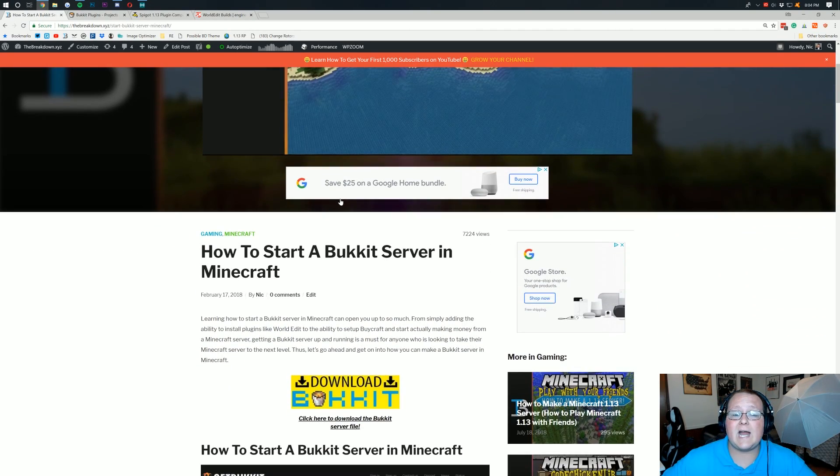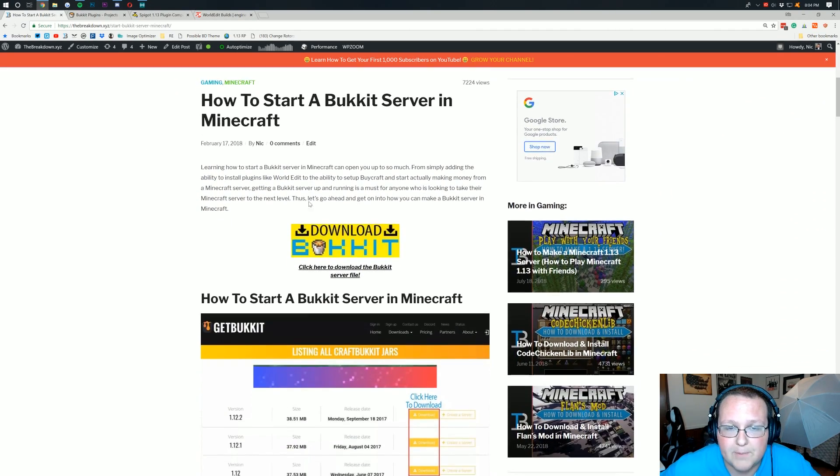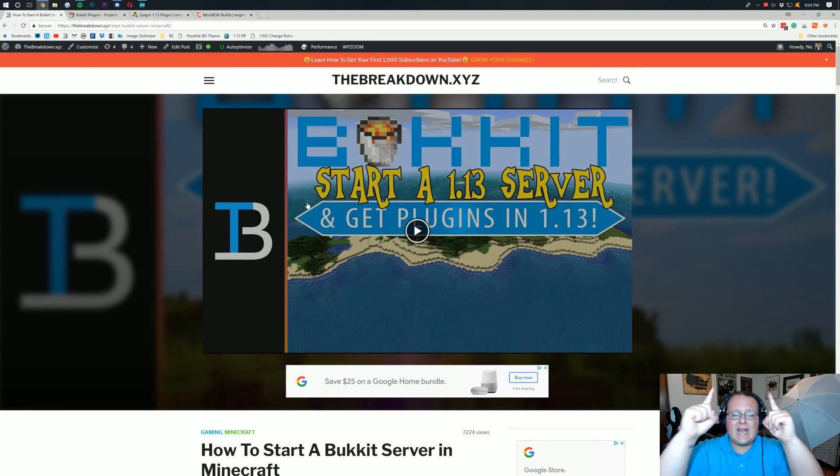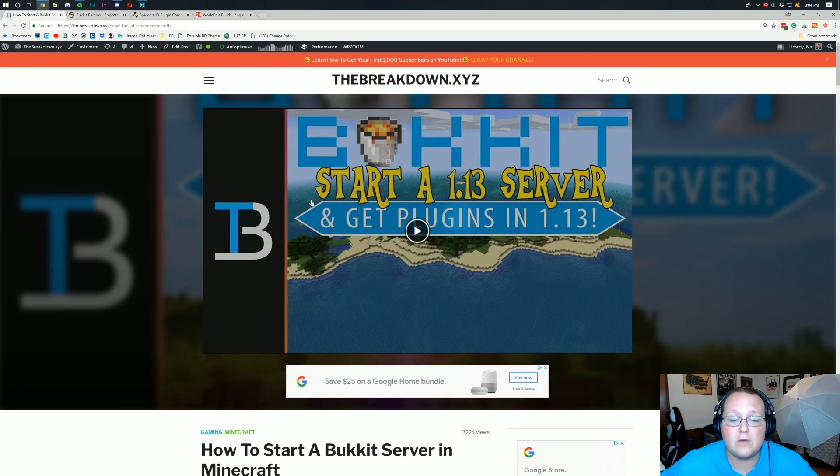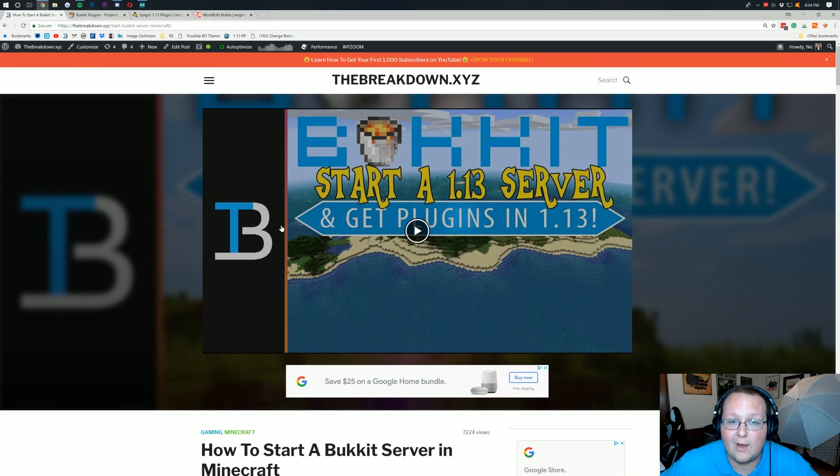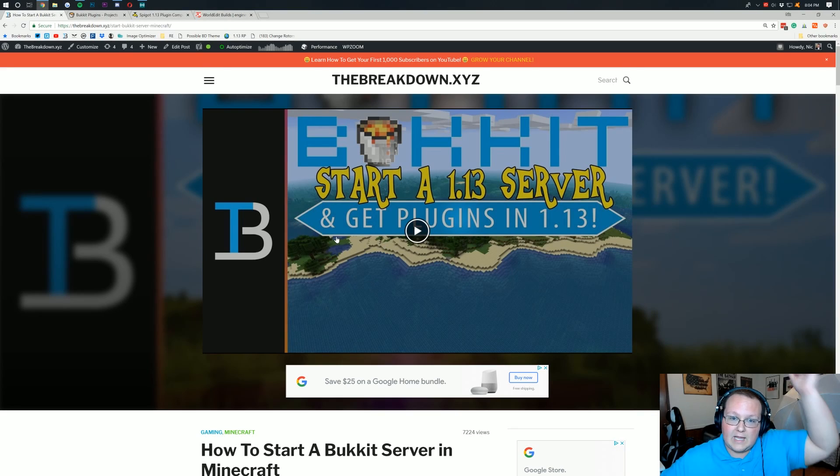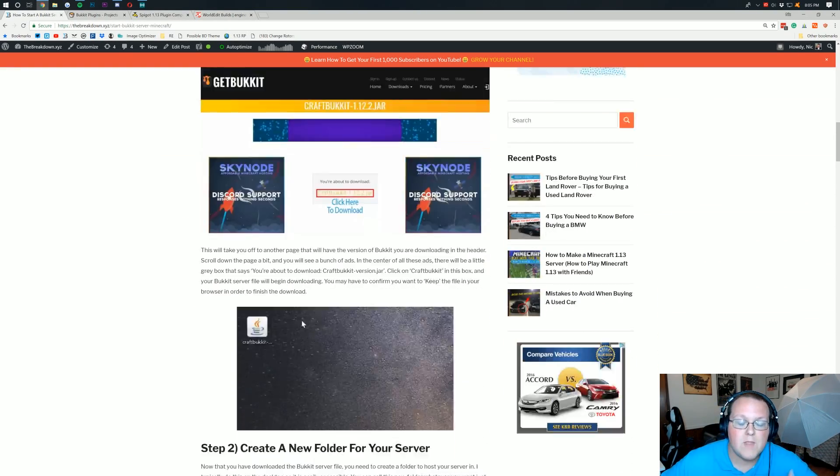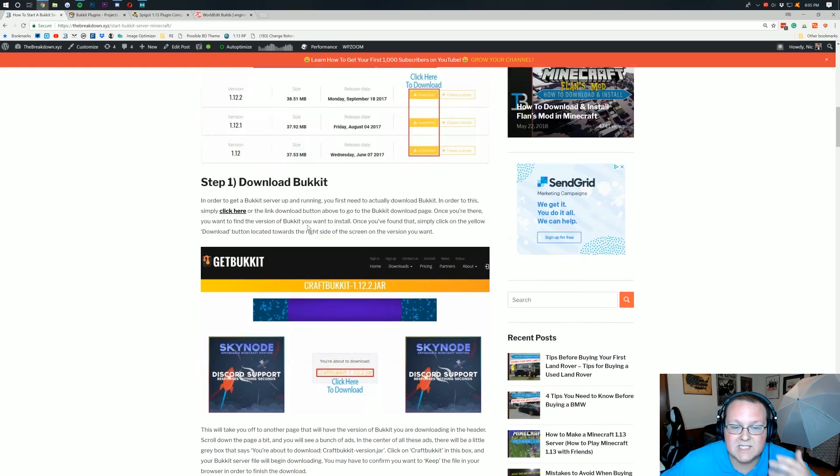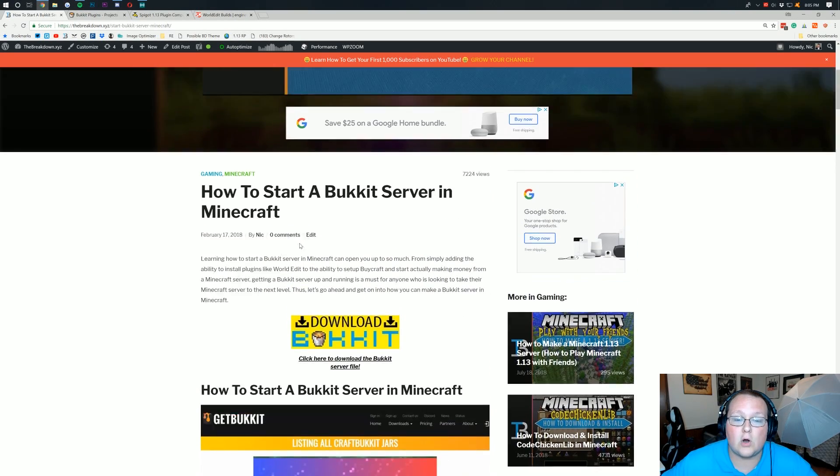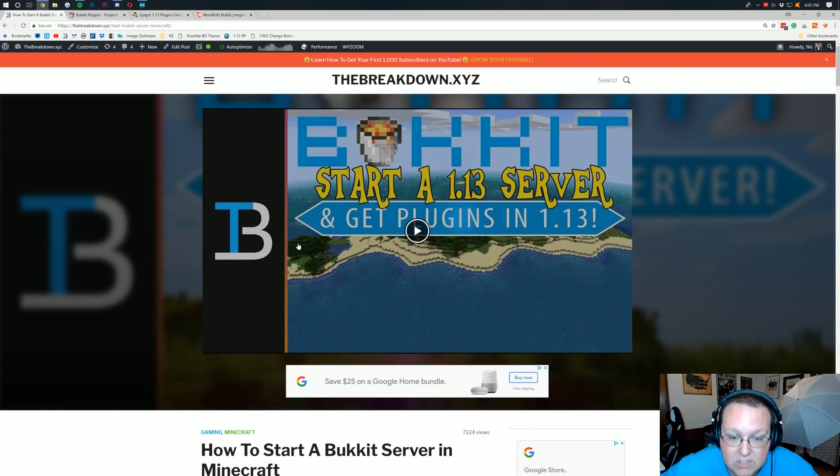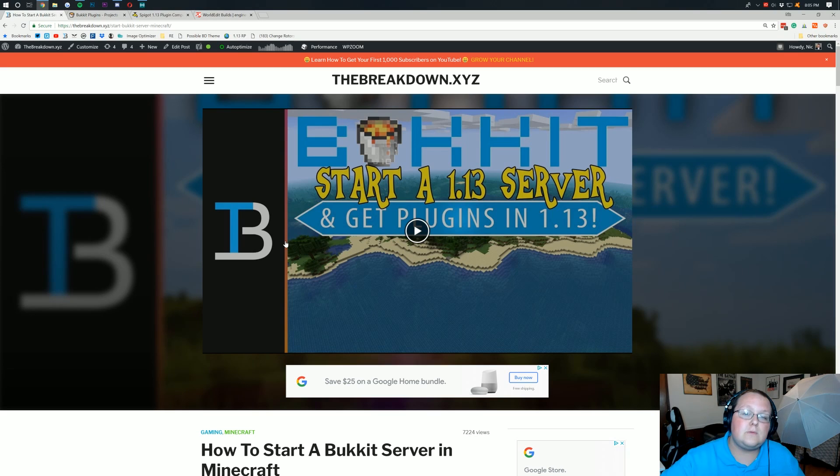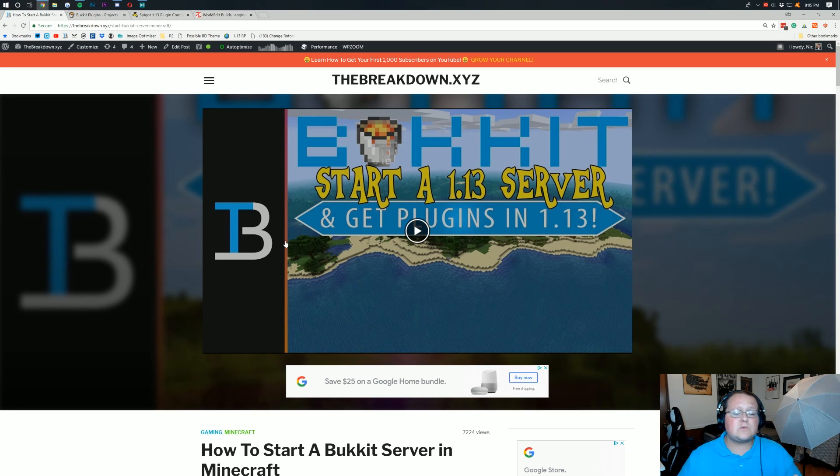Now I'm assuming you've already got a Bukkit server up and running. If you don't, click the I up there that will take you over to this video which will show you exactly how to set up a Bukkit server. I've also got links in the description down below this article which will walk you through step by step starting a Bukkit server. So you've got to get your Bukkit server set up and once you do, you can install plugins on it.